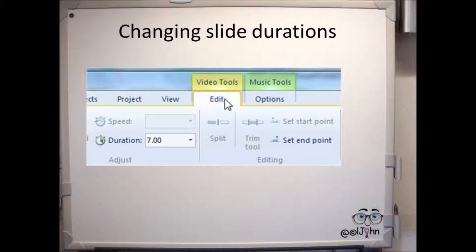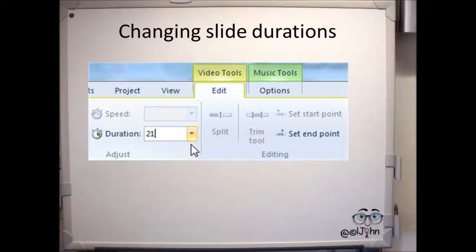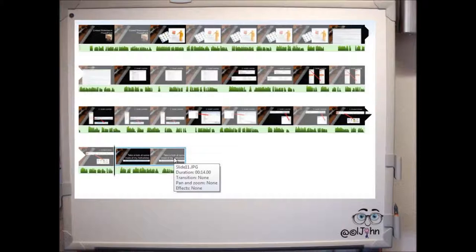the default when I open it is 7 seconds. I just highlight the 7 seconds and change it to 21 seconds. I find the quickest way is to highlight the time and then type in the required time.